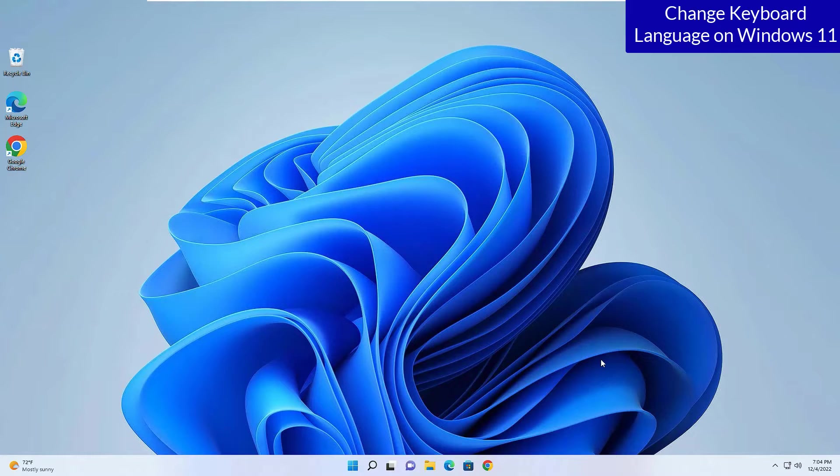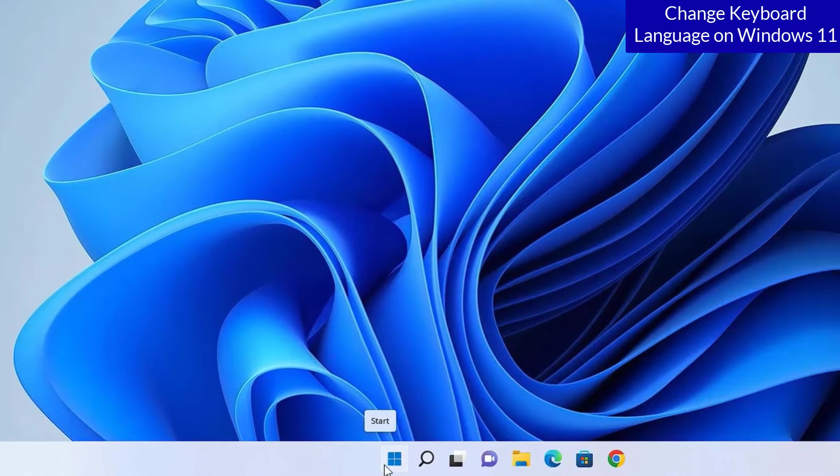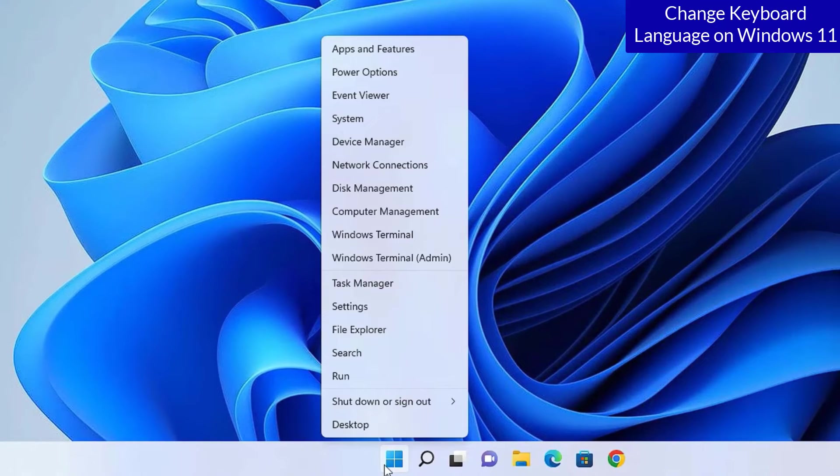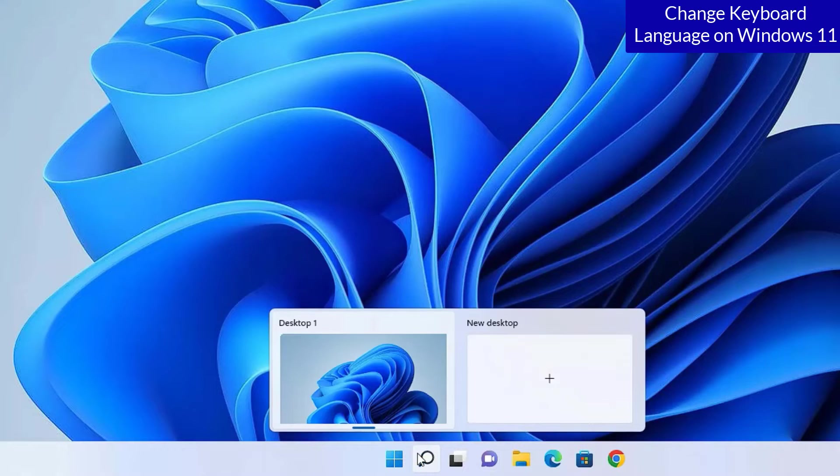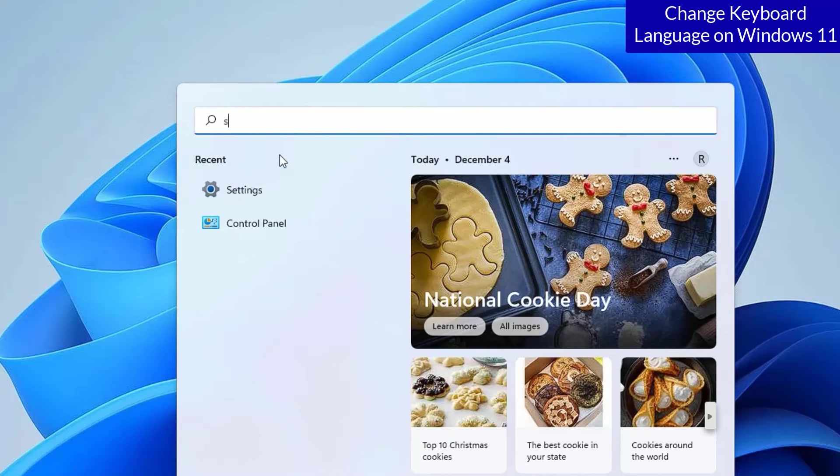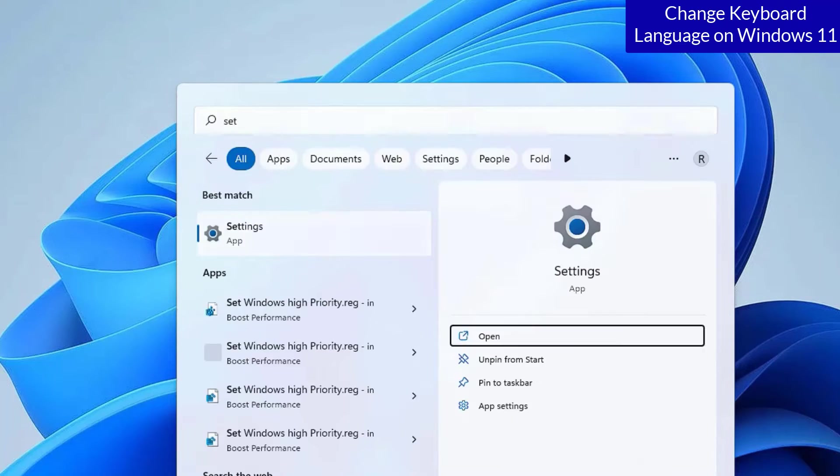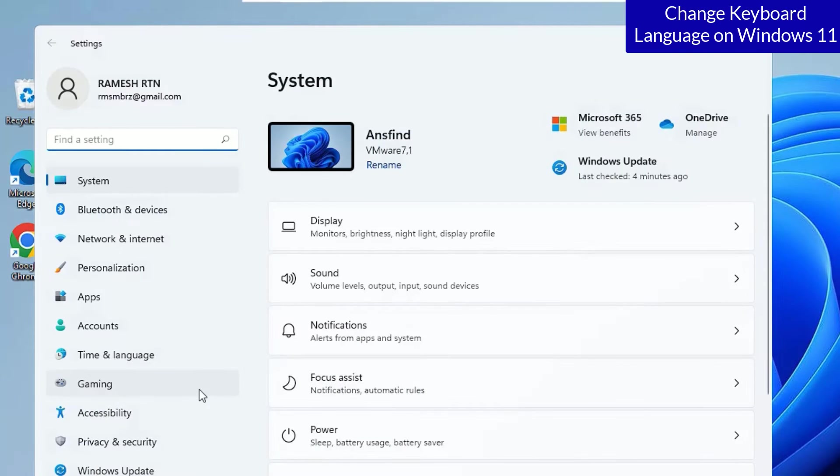To change the keyboard language, right click on the start menu. There you will find settings or go to the windows search bar and search for settings. You will find settings app under best match result. Click on that.